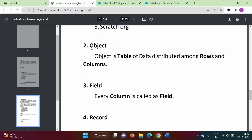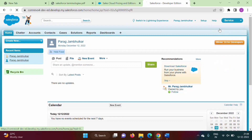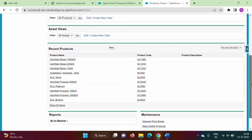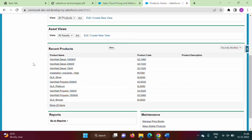The next important terminology from Salesforce is object. If you are from a programming background, in C++ and Java language we use the terminology object for an instance of a class. But in Salesforce, object stands for a table of data. So any table of data is nothing but an object in Salesforce.